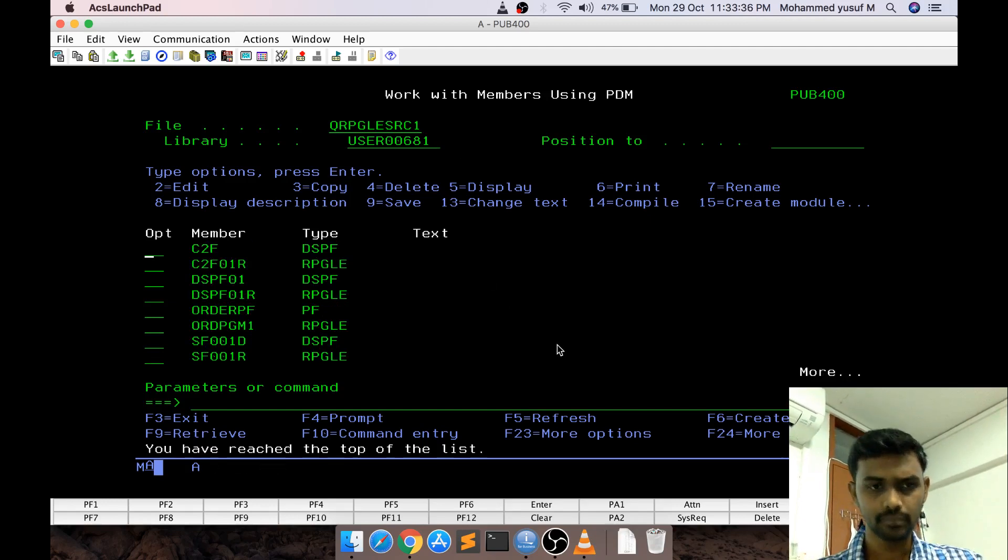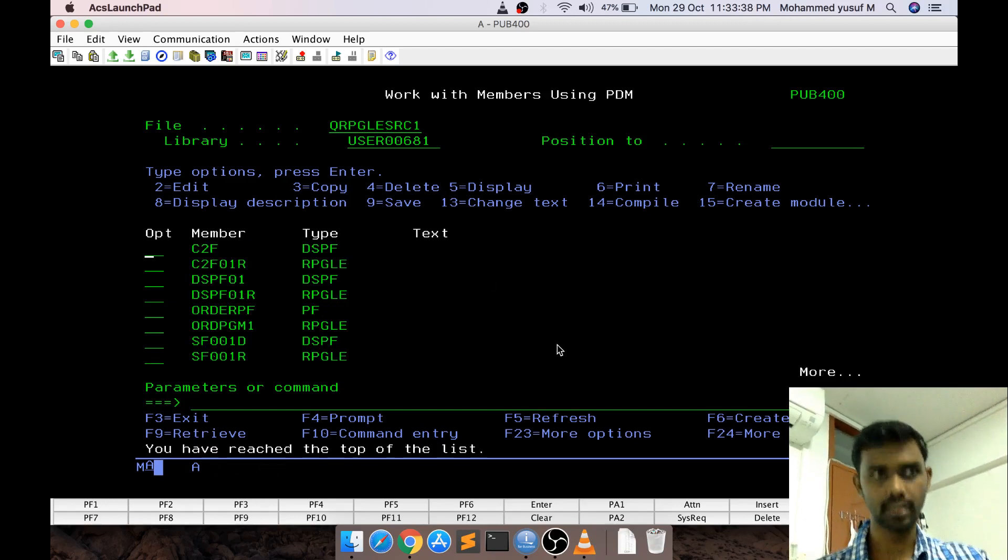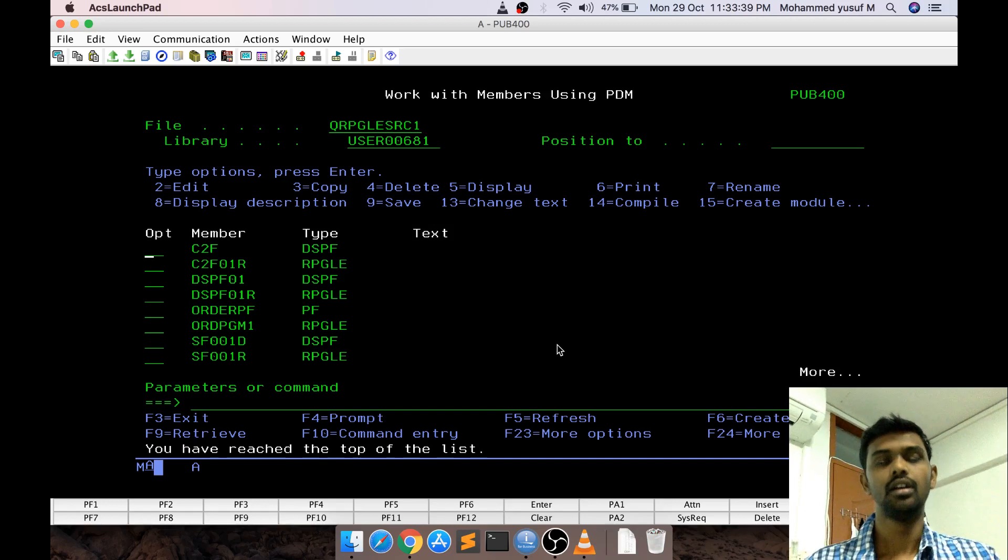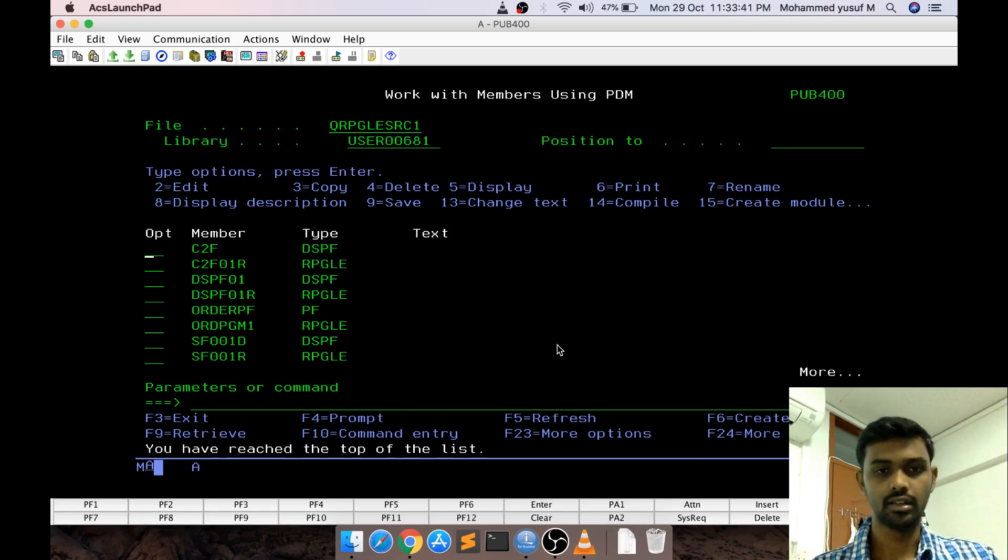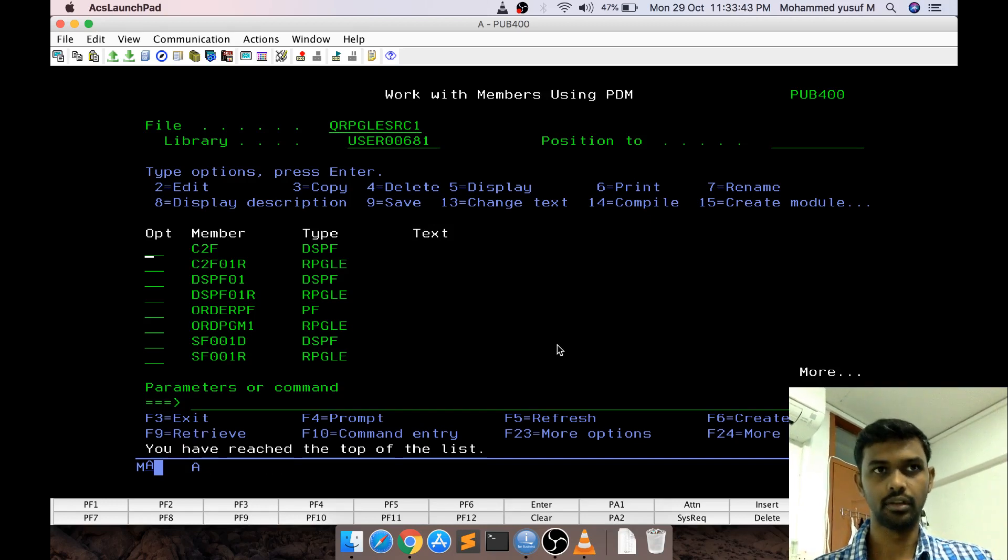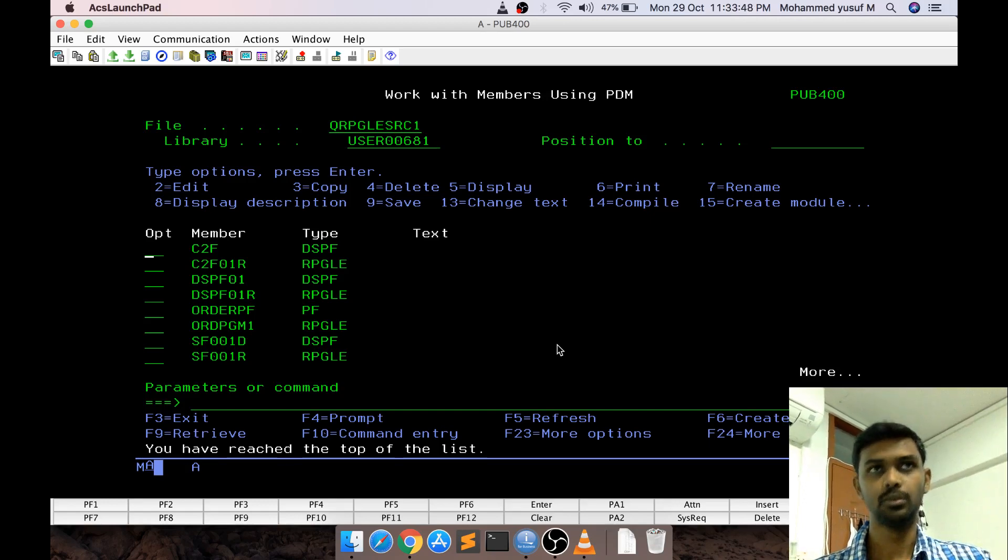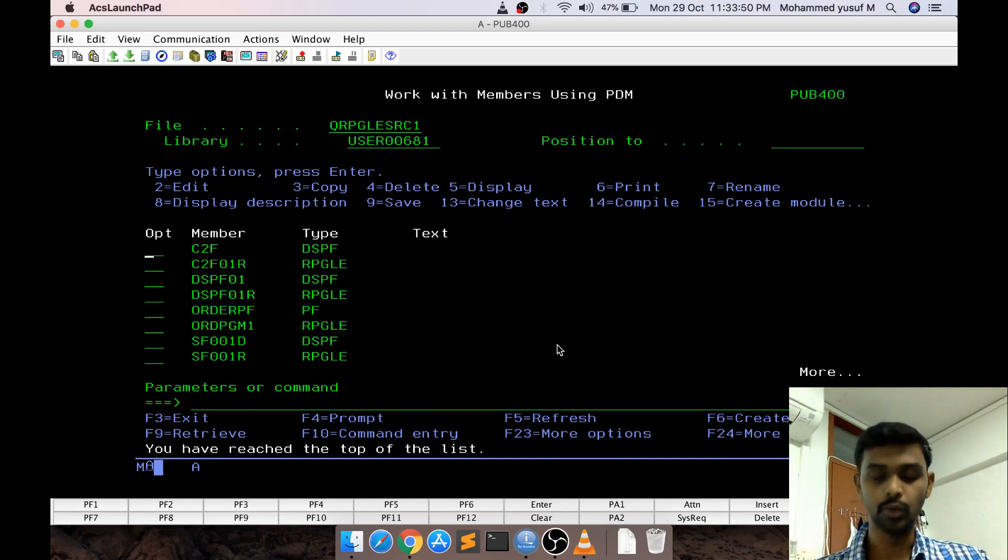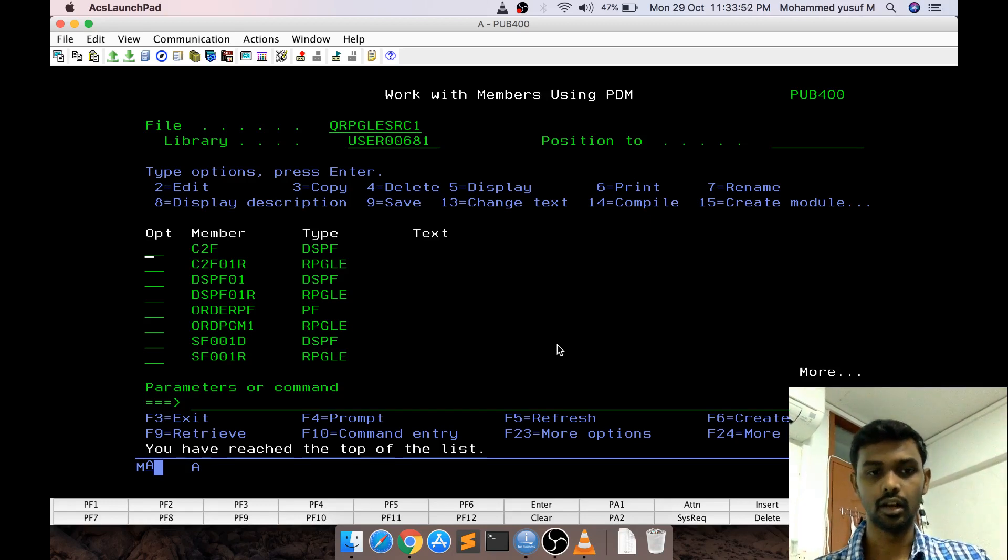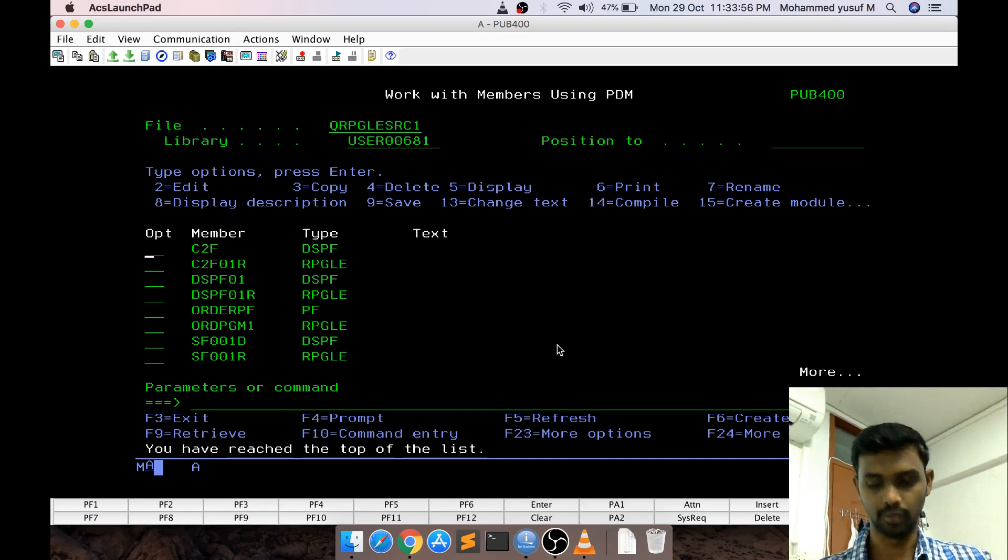Today we are going to see a basic subfile. In subfile we have different varieties - load all subfile, elastic subfile, extended subfile, three major versions. Maybe we will see one by one later. But in this video, we will exactly understand how the subfile works and what is needed to create a simple subfile.